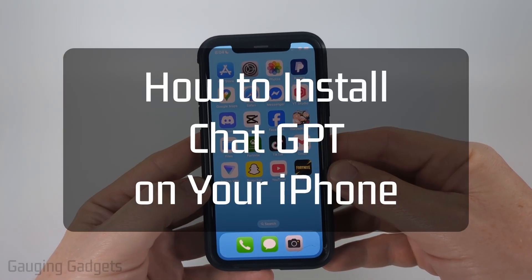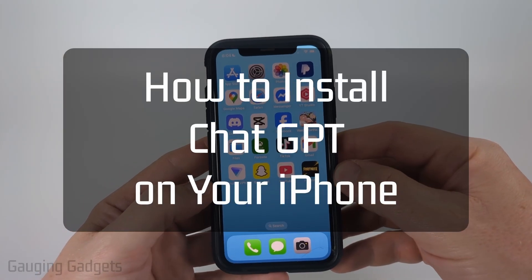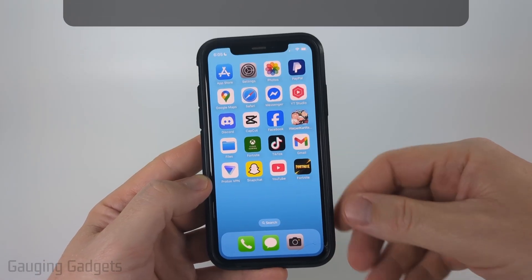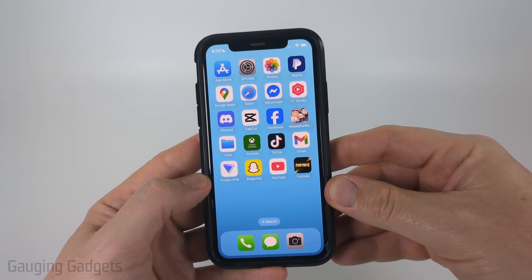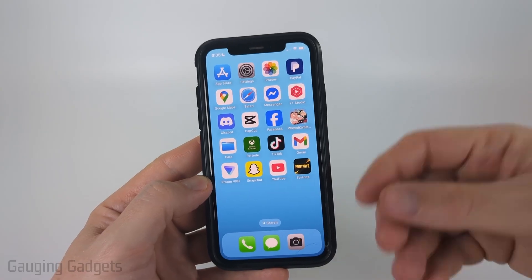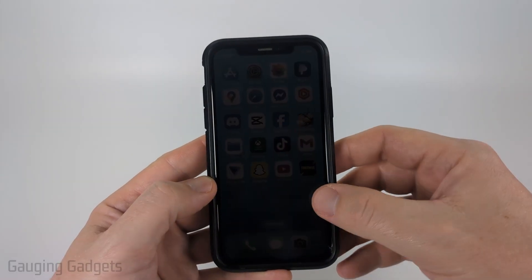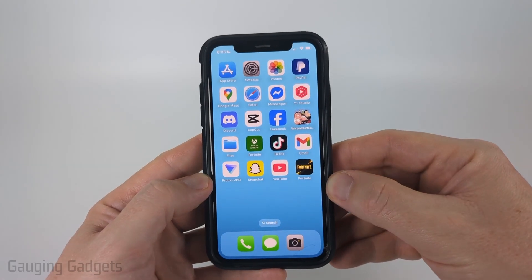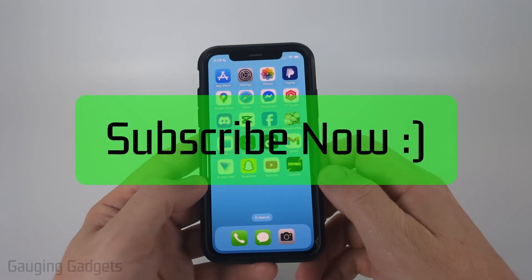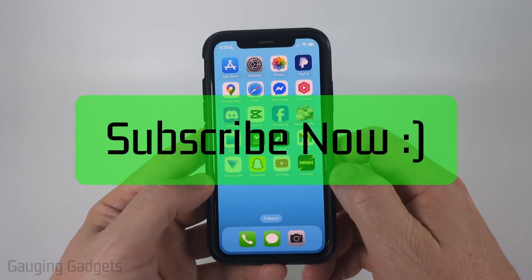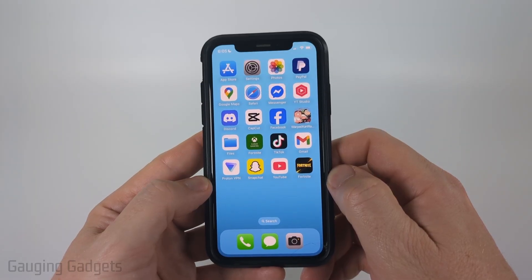How to install ChatGPT on your iPhone. In this video I'm going to show you how to install the ChatGPT app on your iPhone so that you can start using AI. And if this video helps you, please consider giving it a like and also subscribe to my channel.